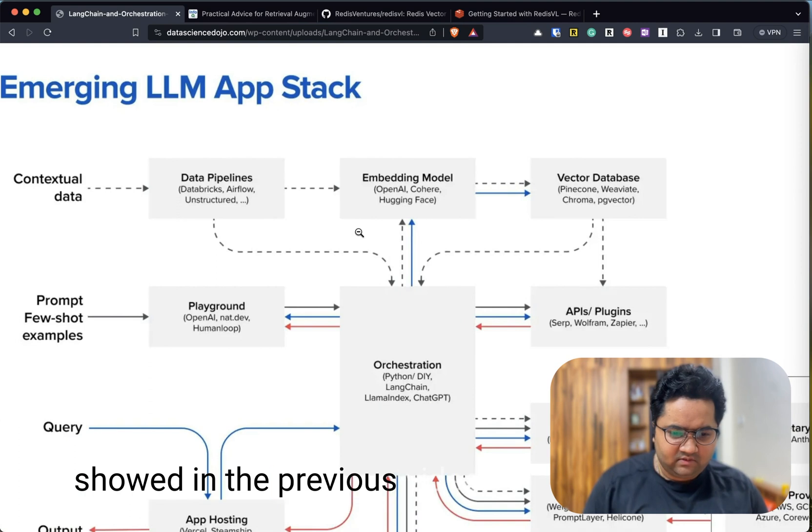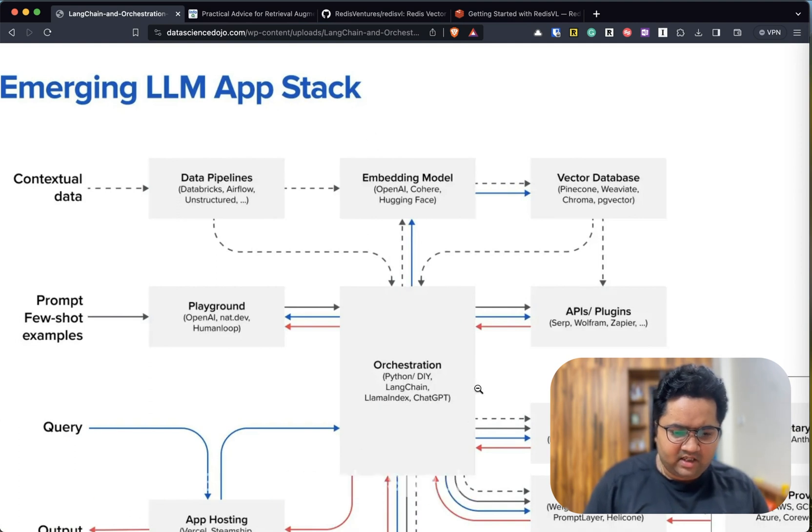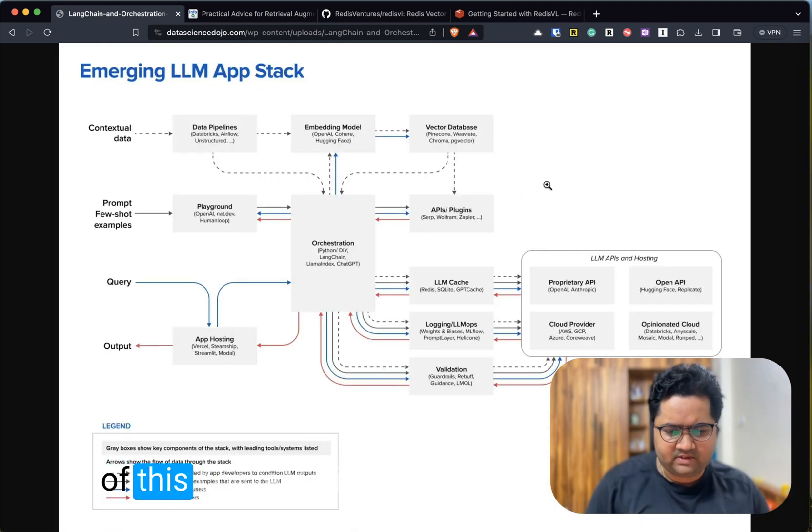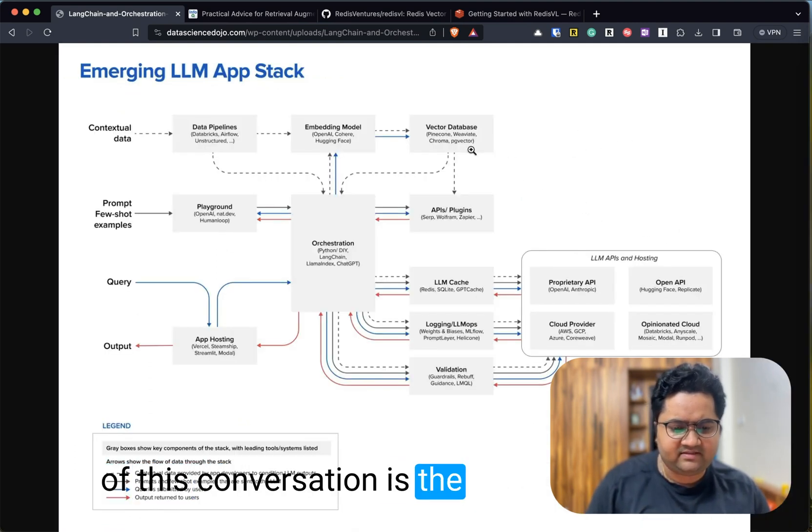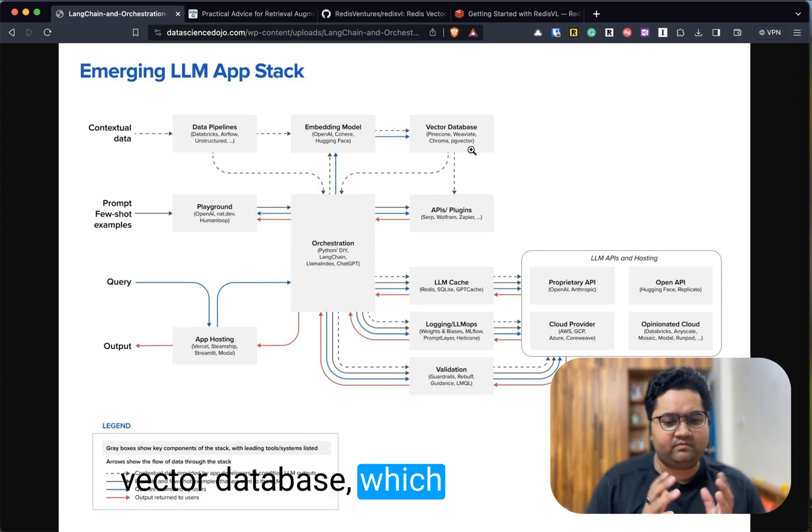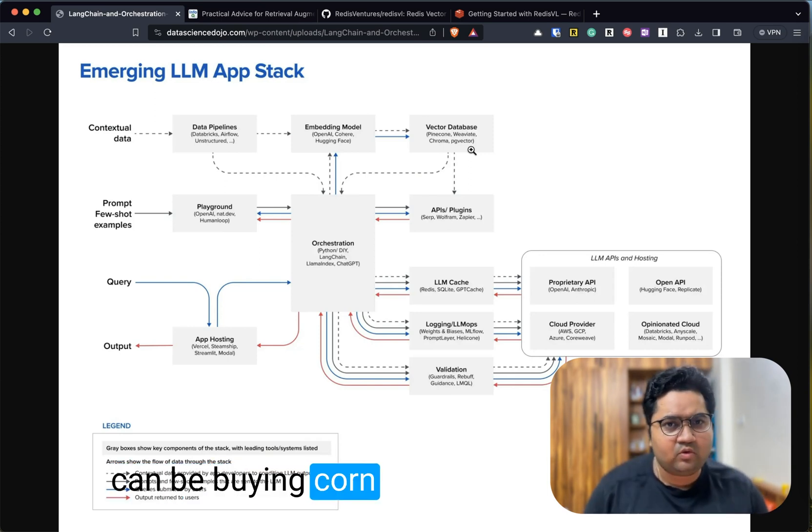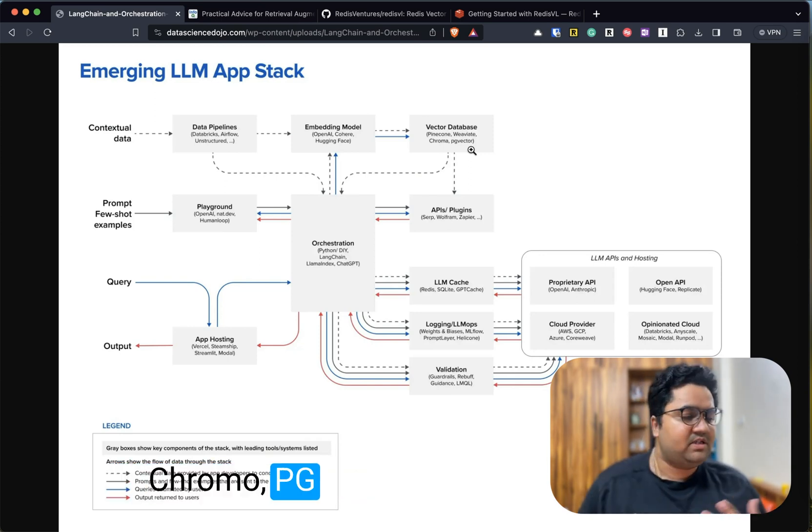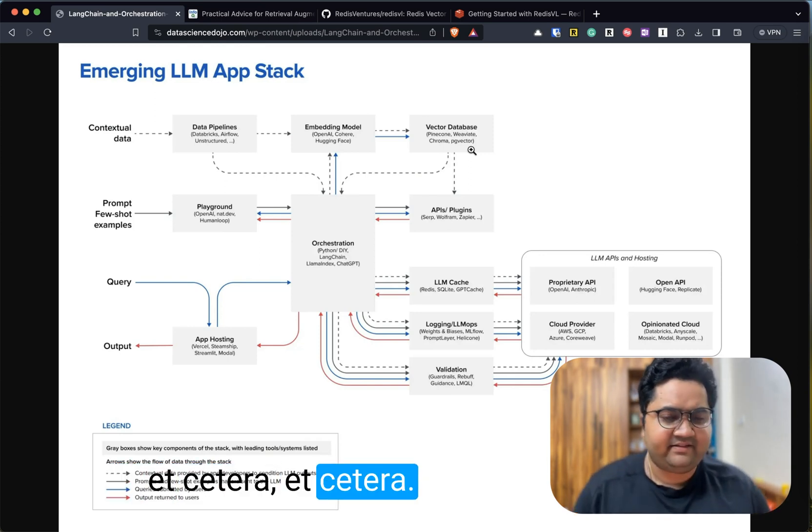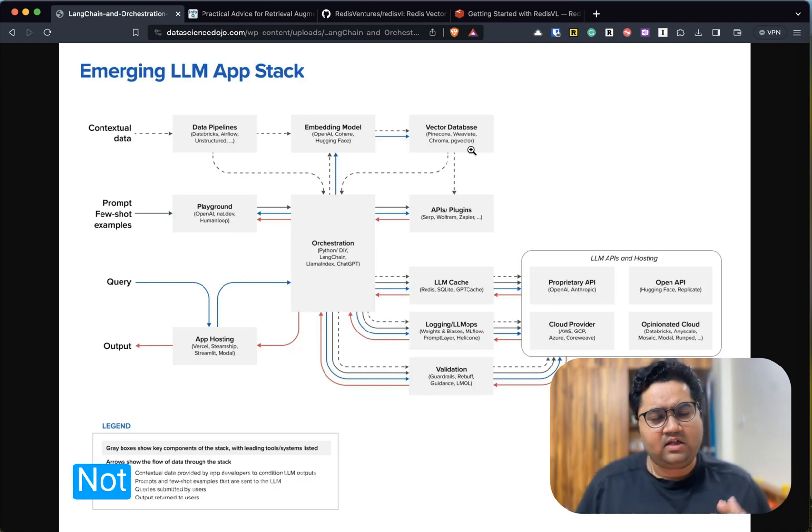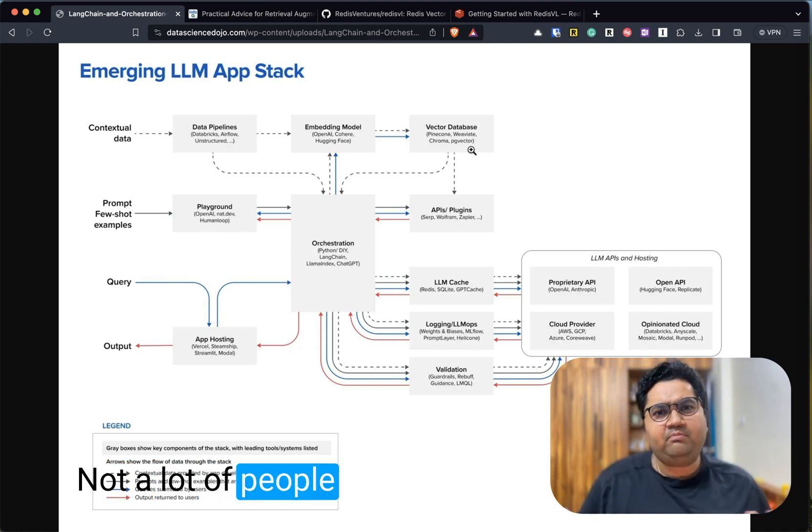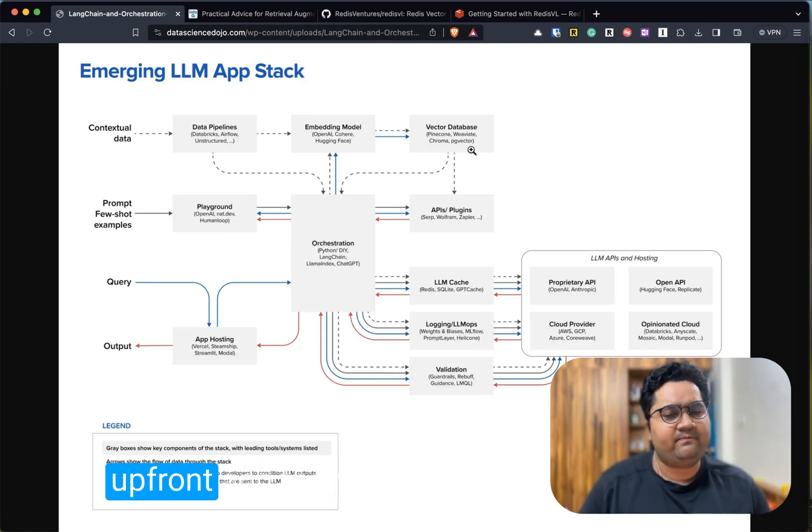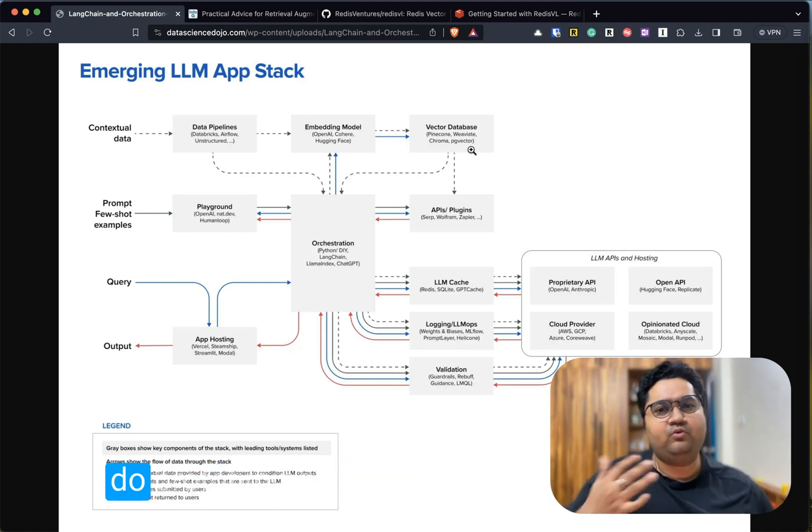If you take a look at the screen, this is the image that I showed in the previous video, and one important aspect of this conversation is the vector database, which can be Pinecone, Weaviate, Chroma, pgvector, etc.